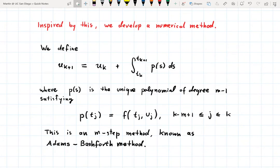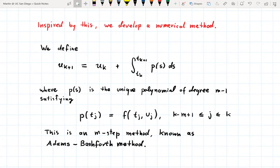Specifically, the polynomial p can be expressed in terms of the values f(t_j, u_j) using, for example, Lagrange polynomials or Newton polynomials. This representation of p can then be plugged into the integral, and after performing some further integration, we eventually get a formula in terms of the function values f(t_j, u_j), which puts u_{k+1} into the general form of a multi-step method.